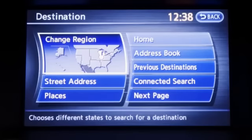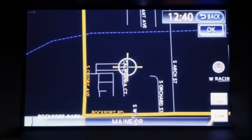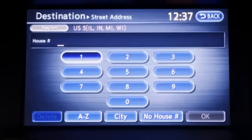As part of the Infinity Navigation System, you'll be able to search, store, and delete preferred locations.